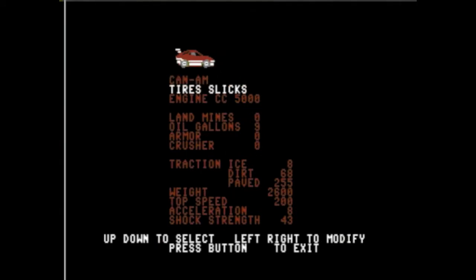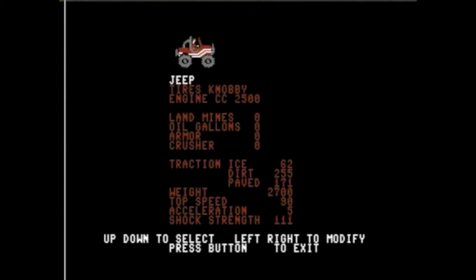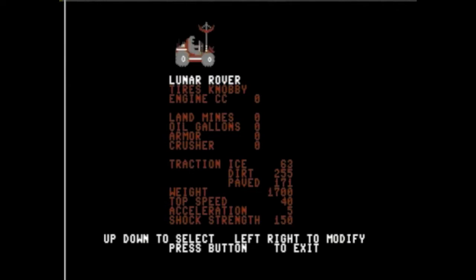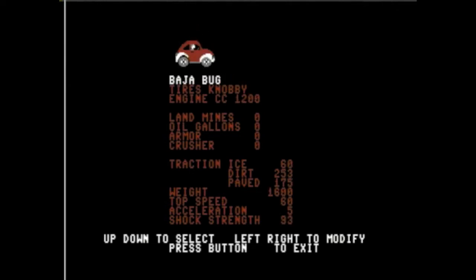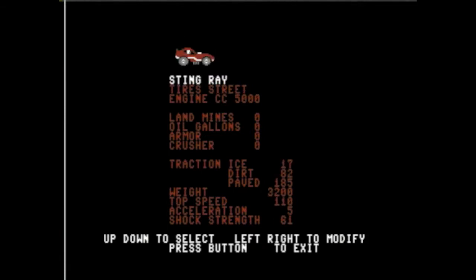The car section is also incredibly varied with 10 different vehicles to choose from, different tires, different engines, and then you can outfit each with weapons if you so desire if that mode is on.